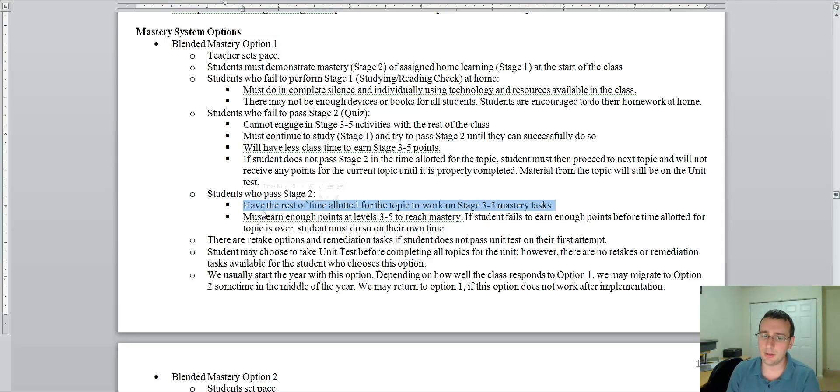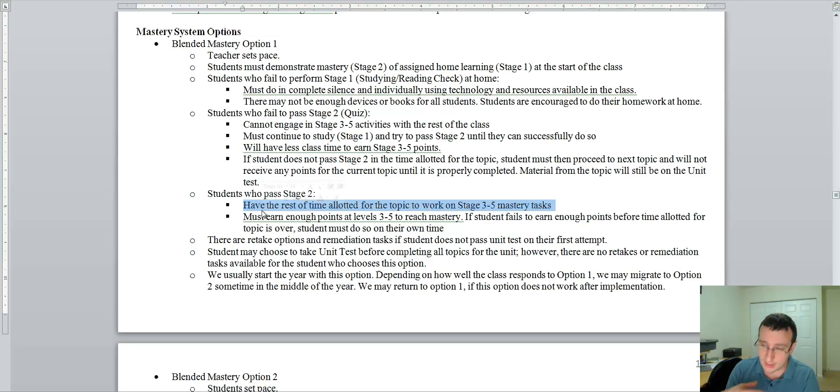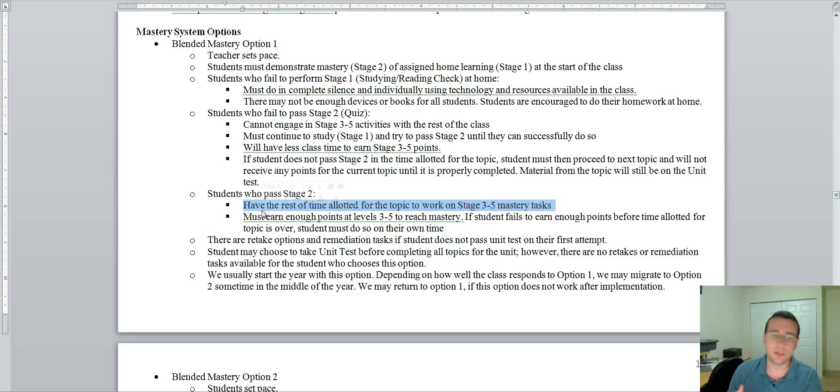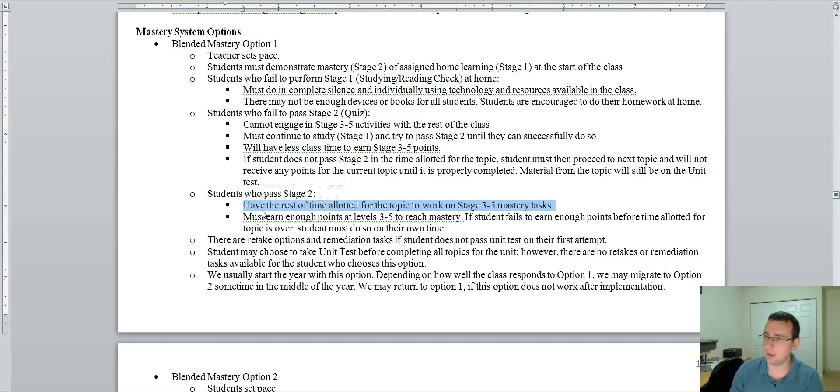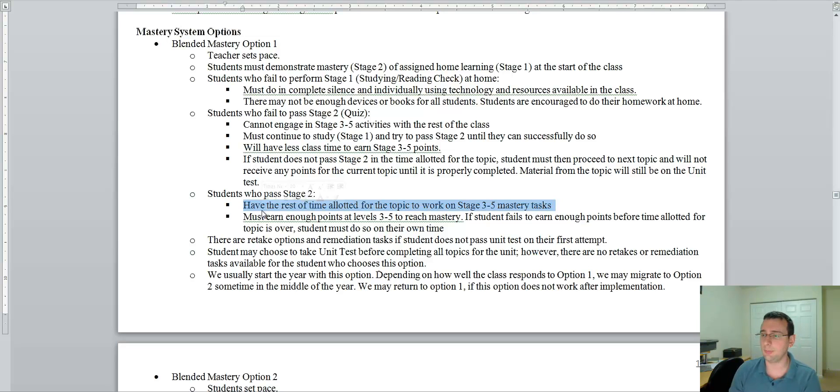And then depending on how well the class responds to option one, we then go on to option two, usually sometime in the middle of the year. And then we may return to option one though if the option two doesn't work.